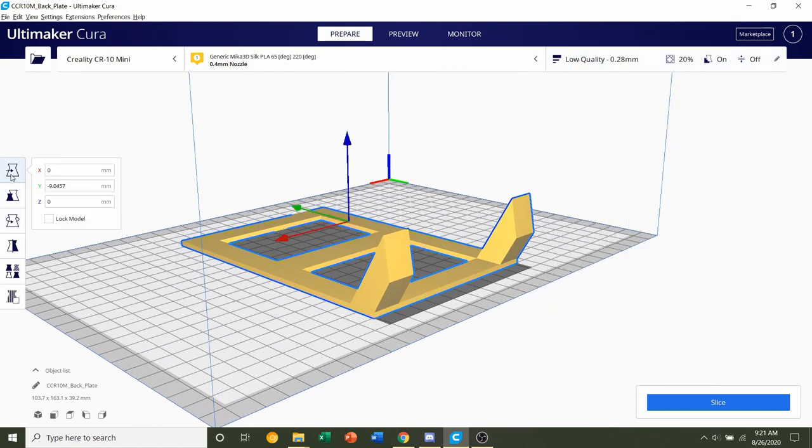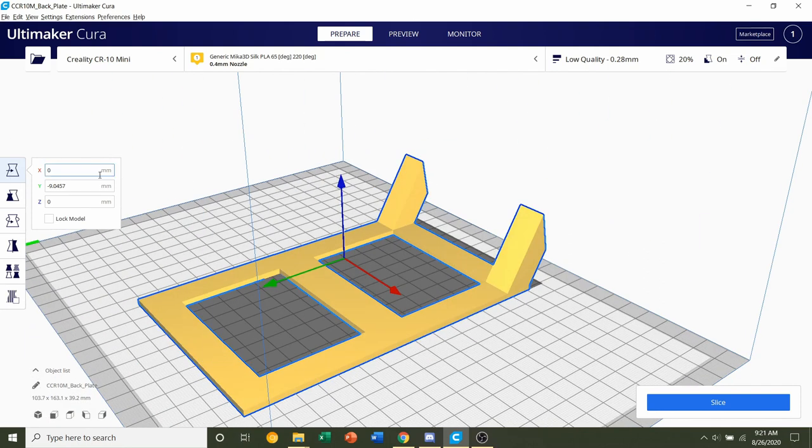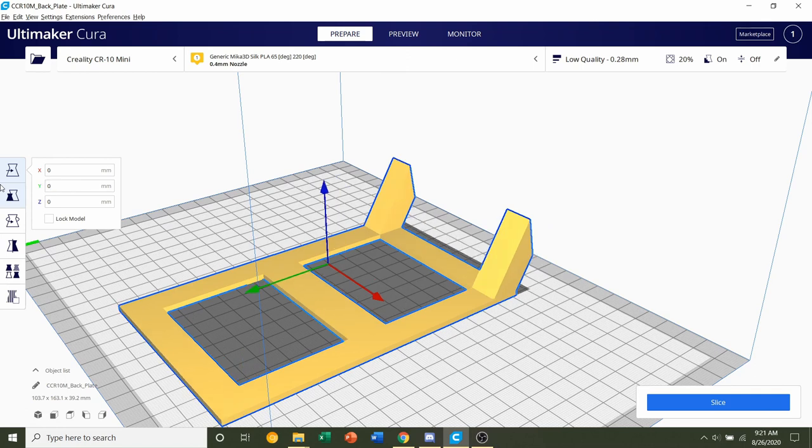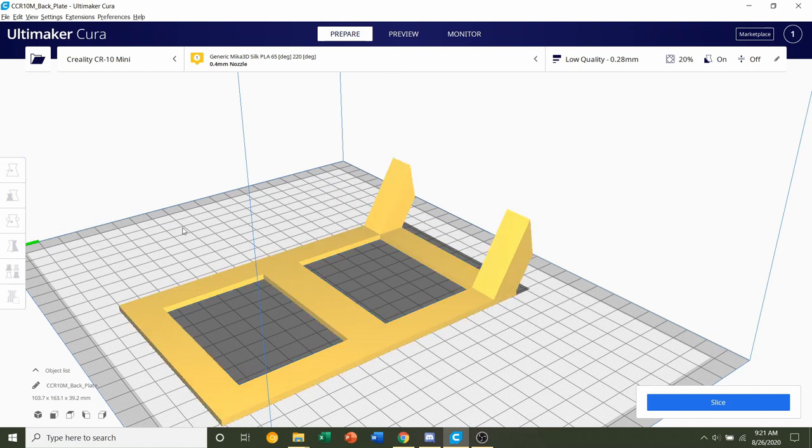Next we're going to make sure this is centered. Go to the top button over here and type in zero, zero, zero for all the coordinates. That'll center our model along the print bed.